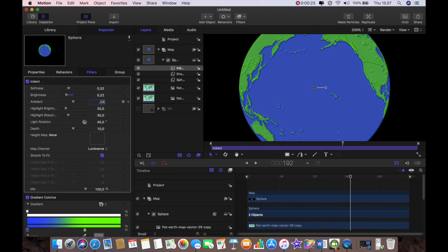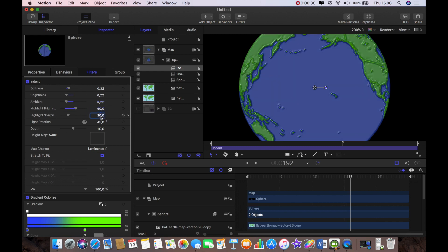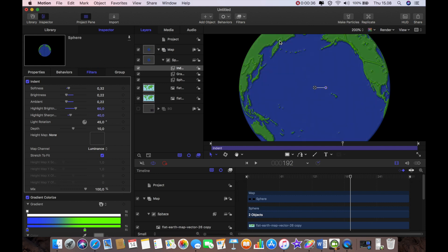For the highlights I'm going to make that 60 and for the sharpness highlight sharpness I'm going to make that 40. And now you can see we've created that really nice effect where the land is raised above the water.